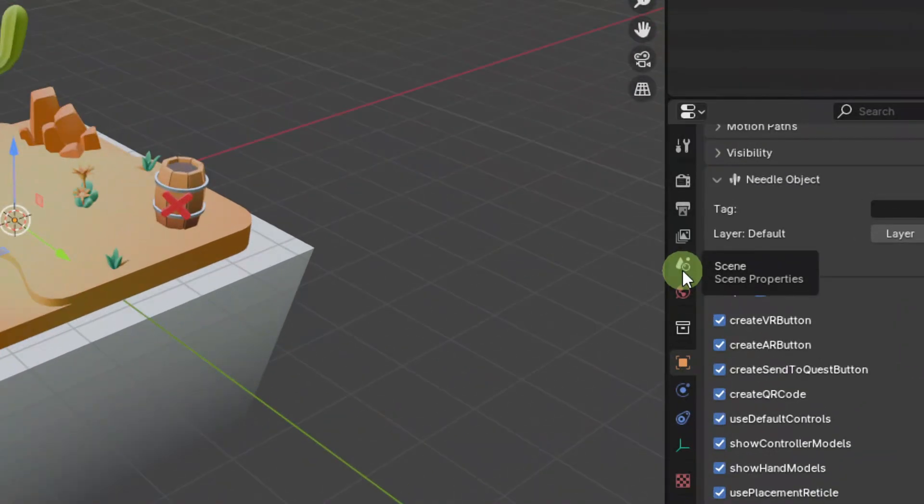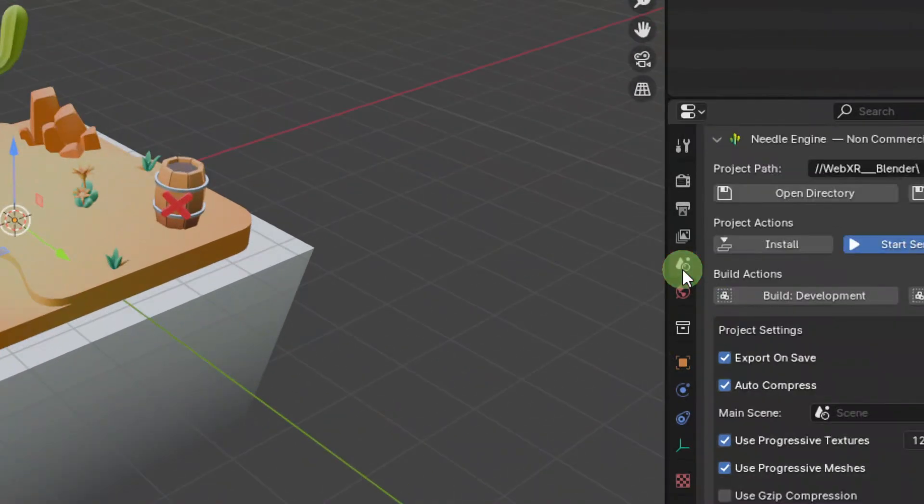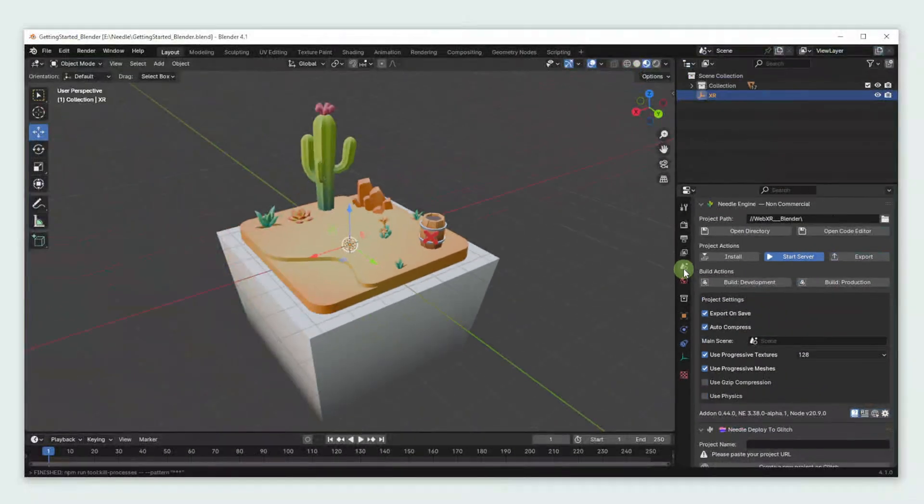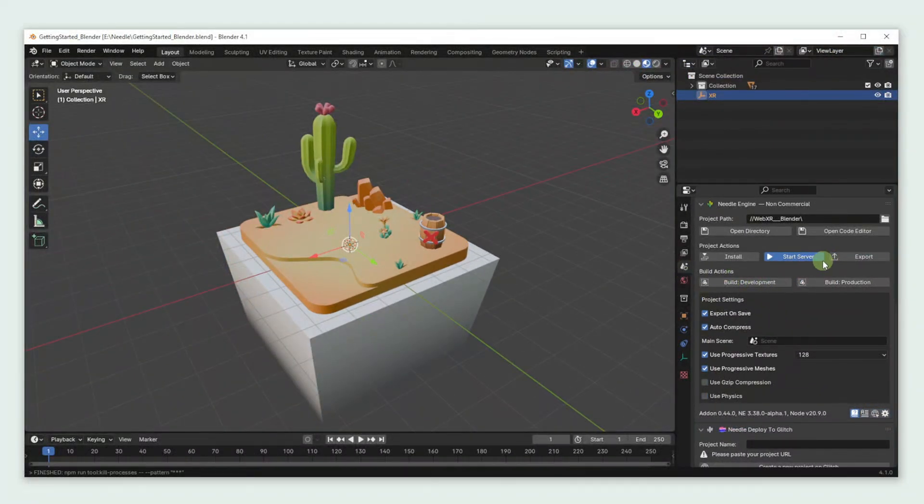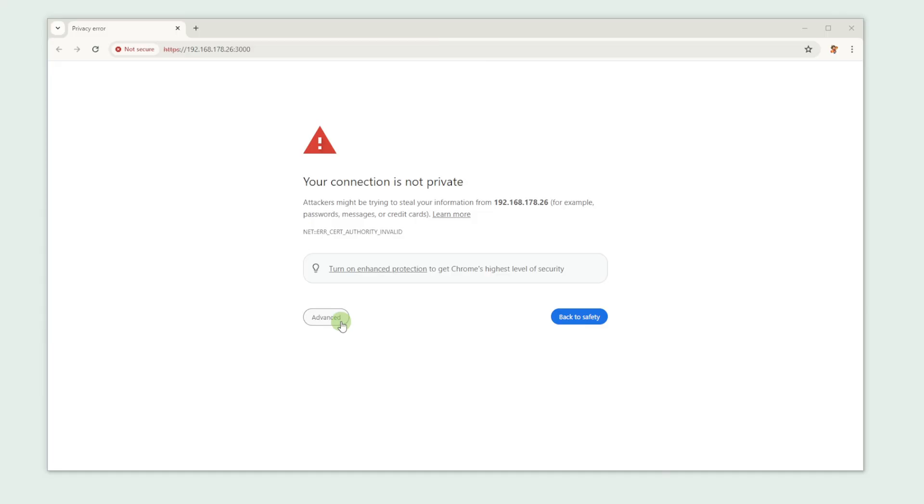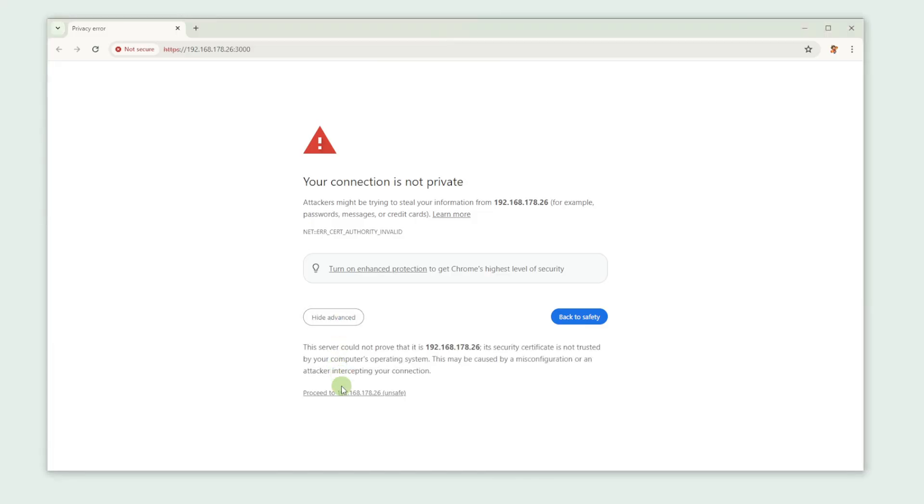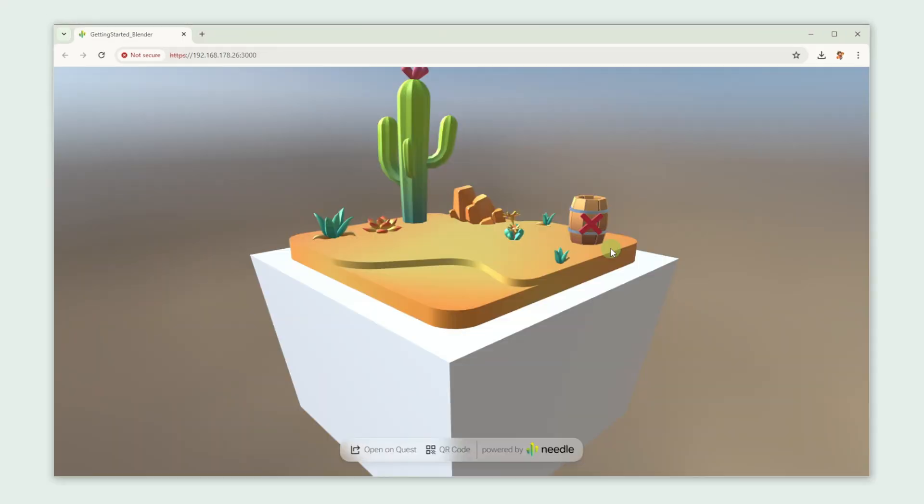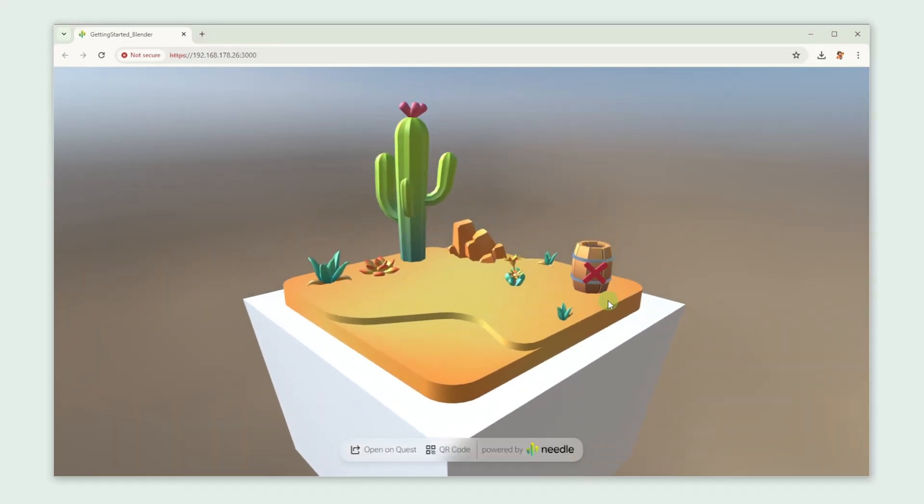Now let's go back to the Scene tab and press Start Server. As you can see it works perfectly fine in our browser.